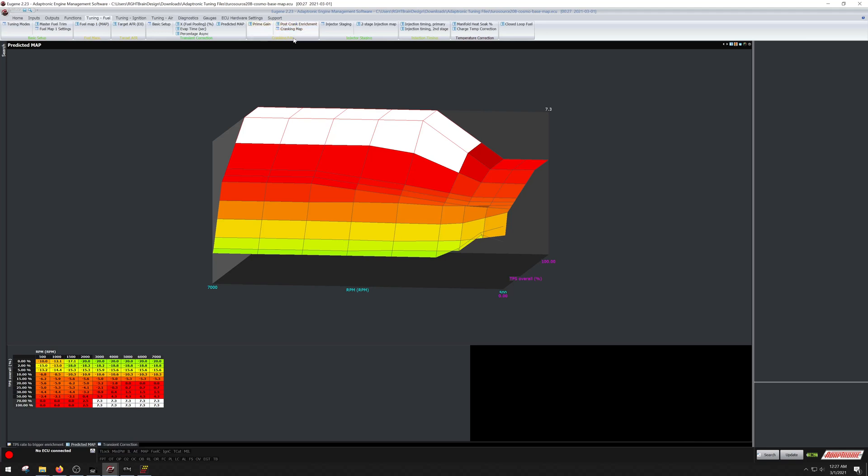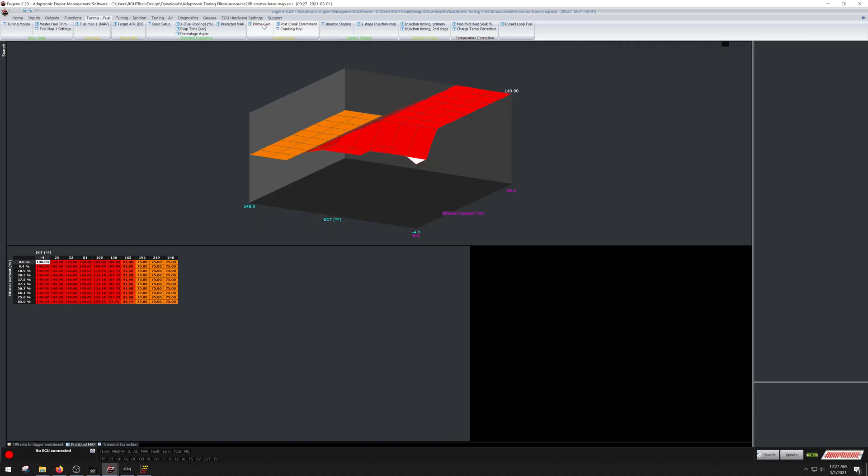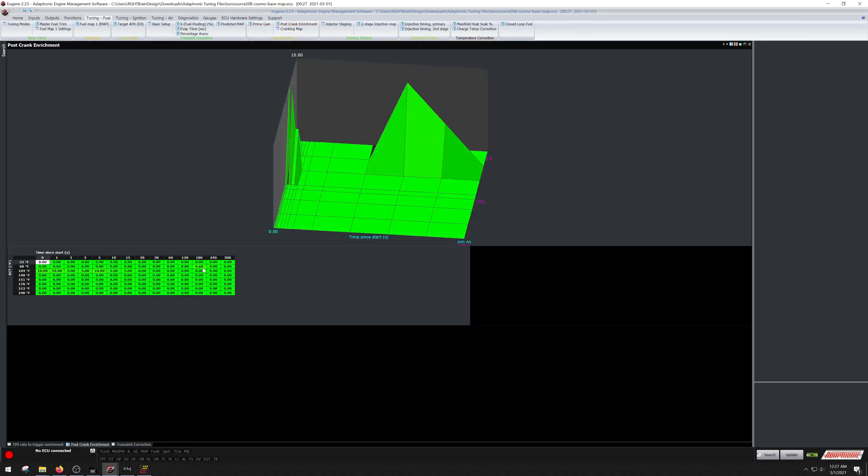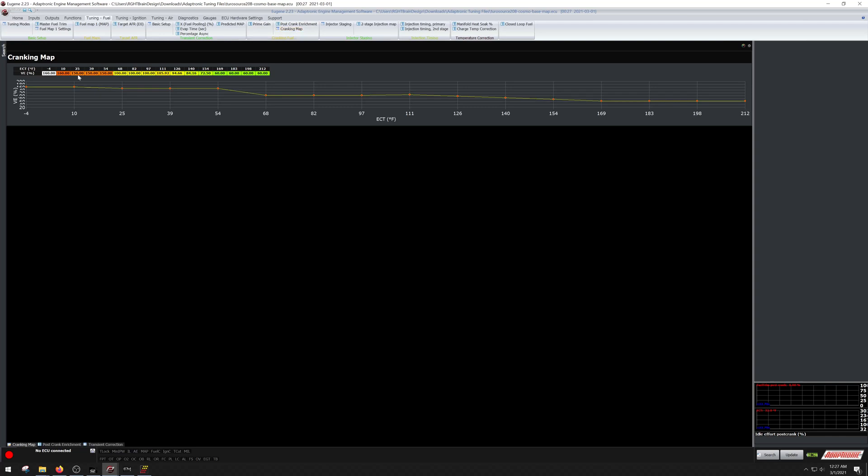Fuel starting stuff on the Adaptronic is usually really good. Like leave these factory, which this is not, this is not going to be good. You're gonna have a bunch of extra fuel here just to help keep the engine alive when it's cold. So this is a very bad example. Cranking map. Pretty much needs more fuel when it's cold, needs less when it's hot.